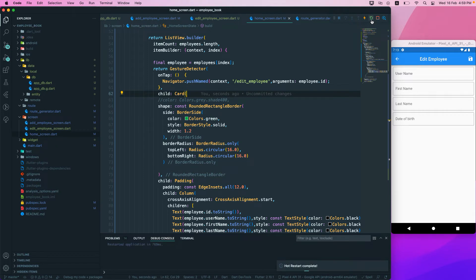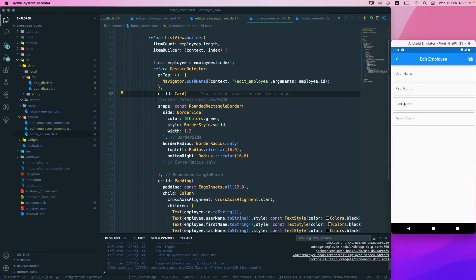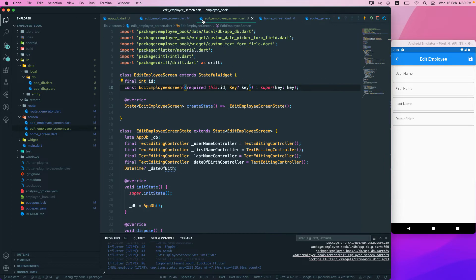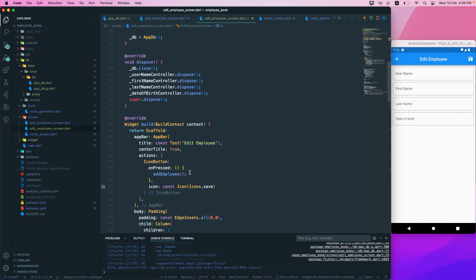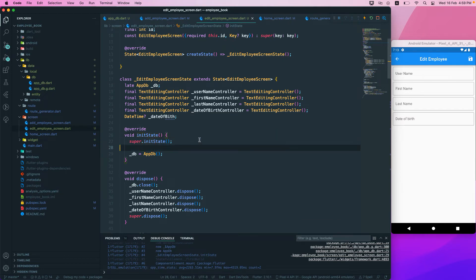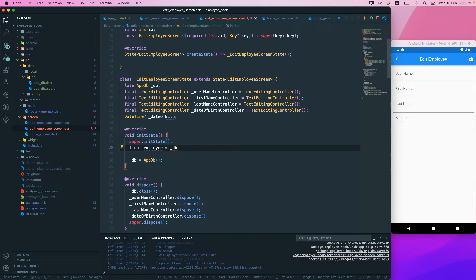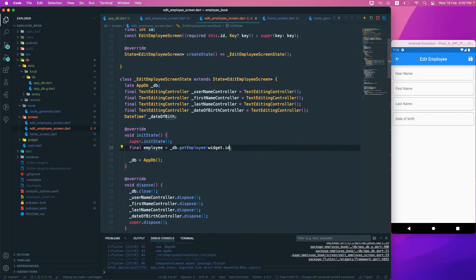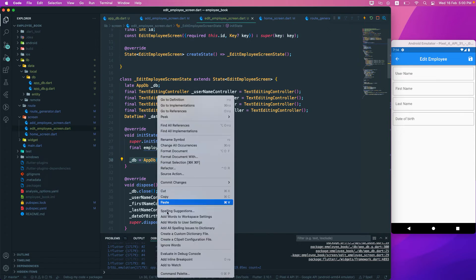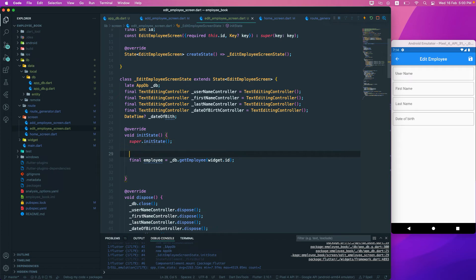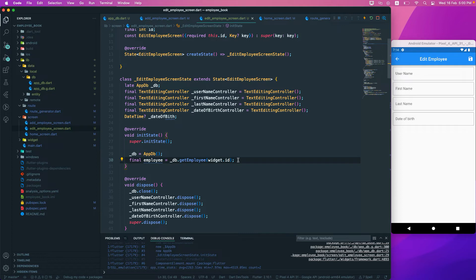If I reload the app and click on an employee, it passes in the parameter — for example, 2. Back in the edit screen, we need to call a function to get the employee. In initState, I'll call a function and fetch the employee using _db.getEmployee passing in widget.id.